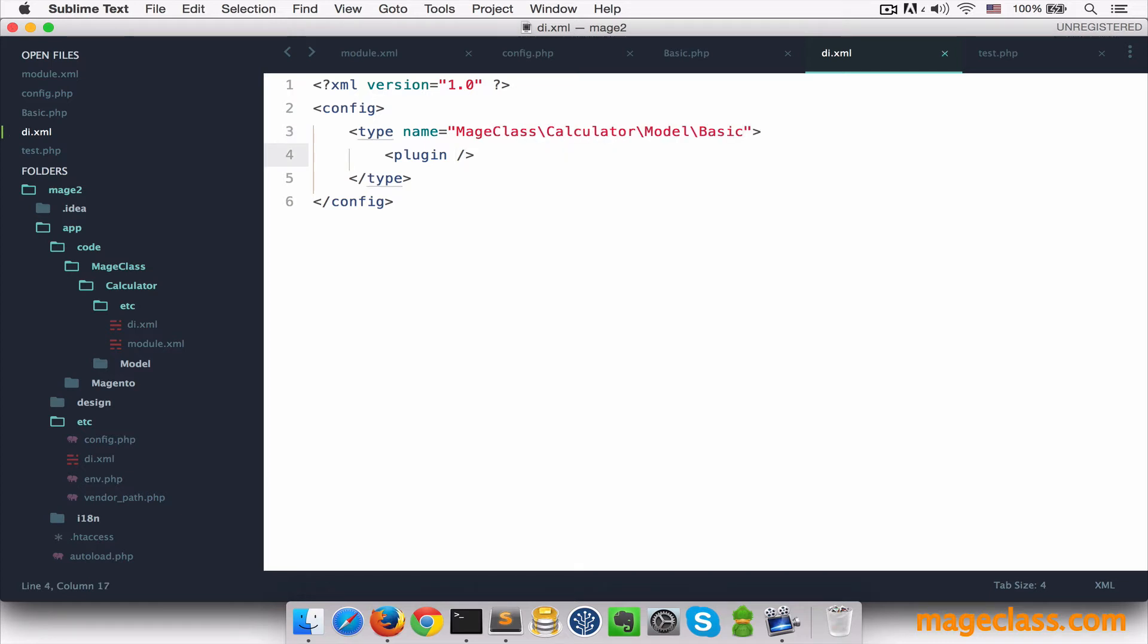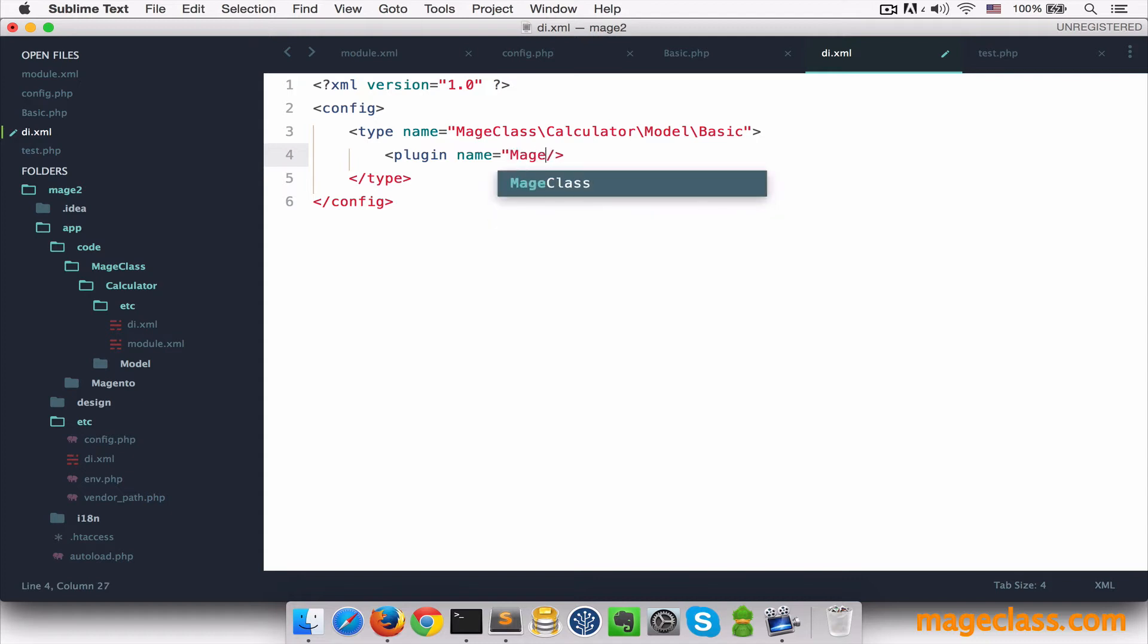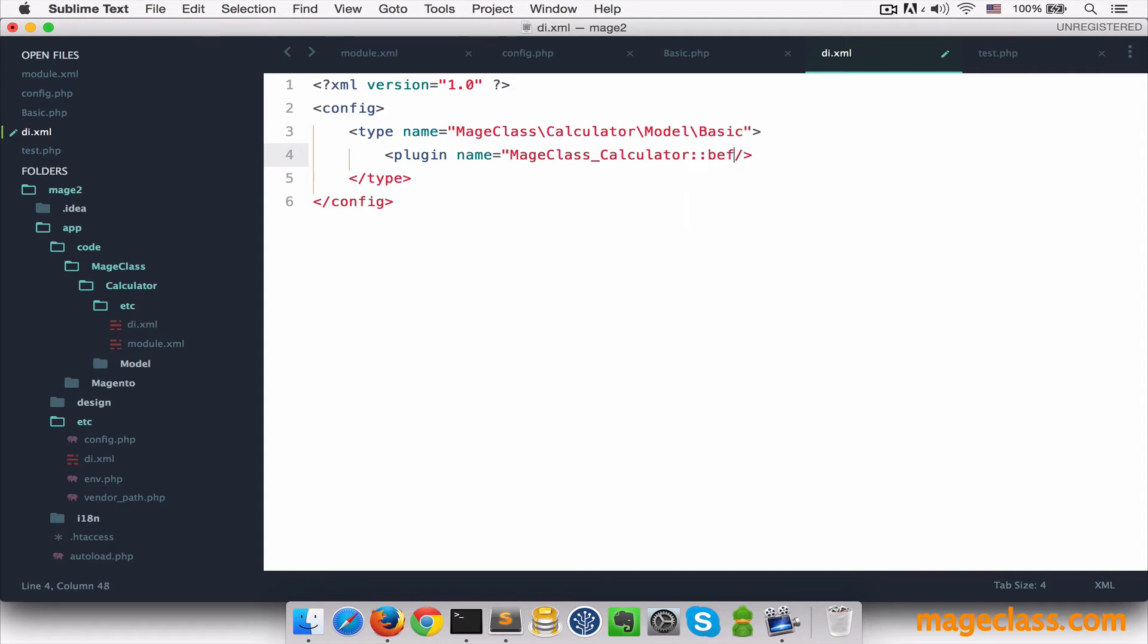Name. This one identifies a plugin. This may be whatever name you like. I will call it MageClassCalculator colon colon before.